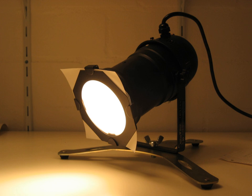PAR cans are being replaced in some stage applications by LED stage lighting, which use less electric power and produce a wide array of saturated colors without the use of color filters, when white light is not needed.